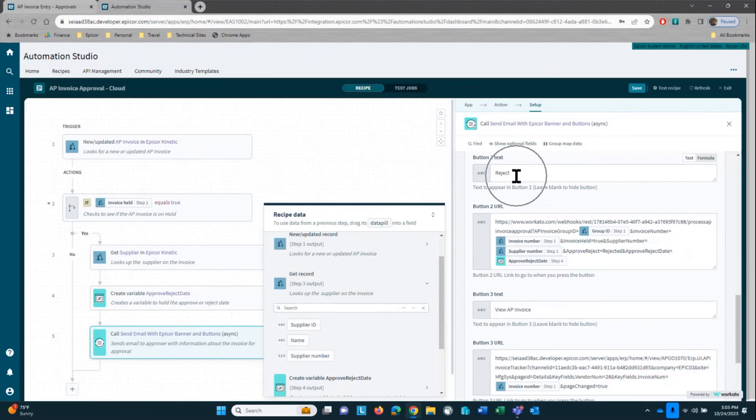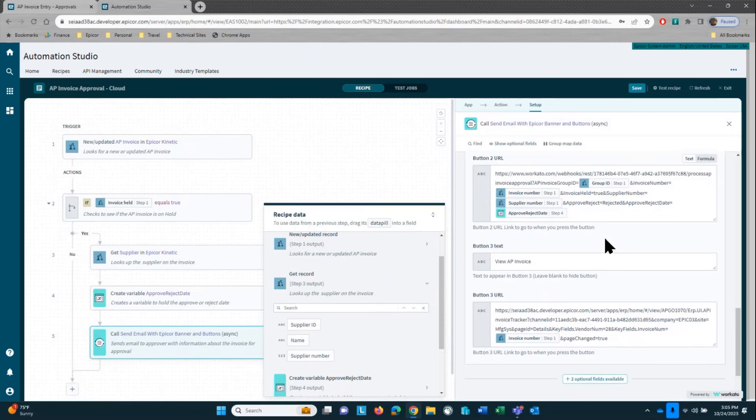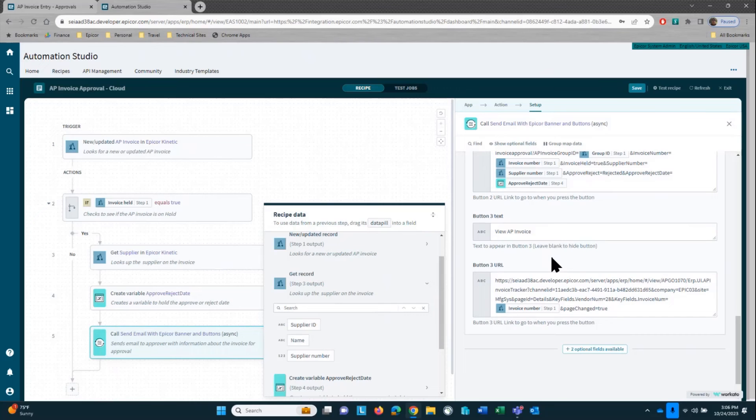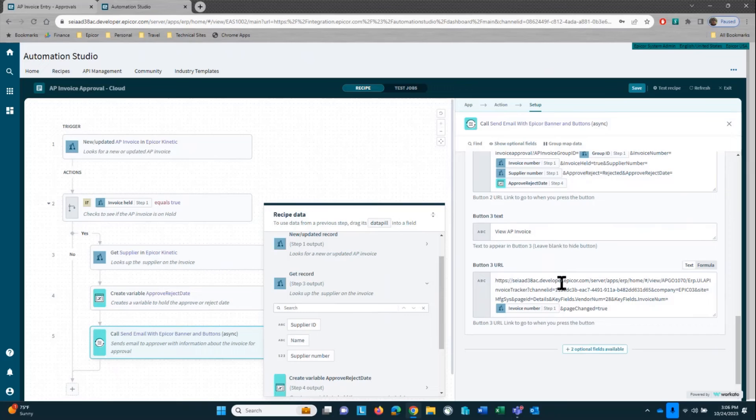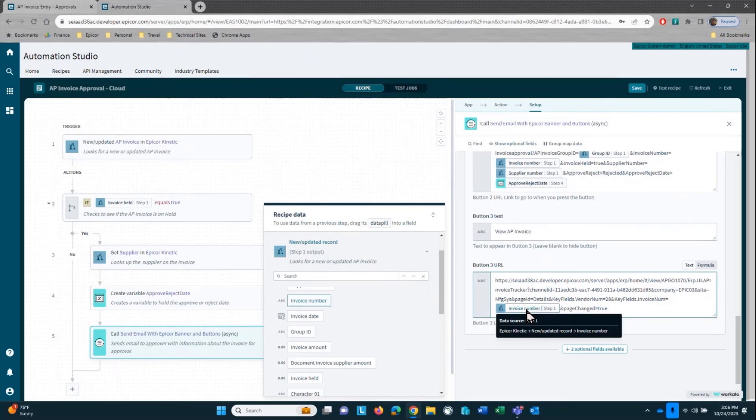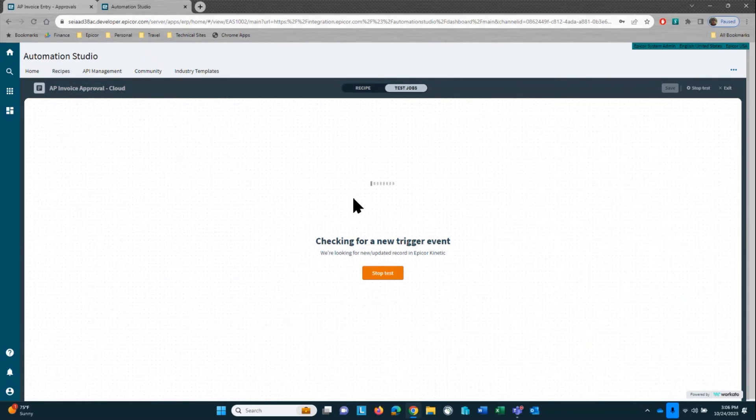My second button is the reject button. So everything is the same here except for you'll notice that the invoice held flag is set to true. And finally, my third button is for viewing the AP invoice in the AP invoice tracker, which is a read-only screen. This is a deep link to Kinetic, which will open up AP invoice tracker. And all I'm doing is I'm passing it the invoice number to open up the invoice. So let's go ahead and let's test out this recipe.